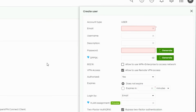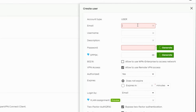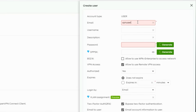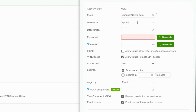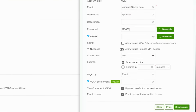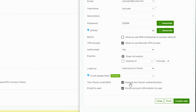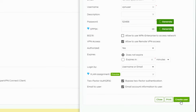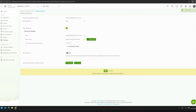Next, we need to create a user account for VPN access. Set the email, username, and password. Then select the option to log in by username or email and click Create User to proceed.